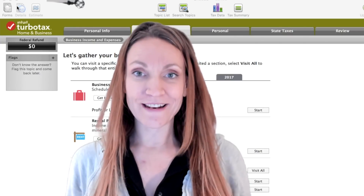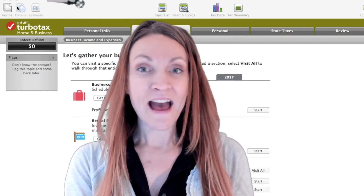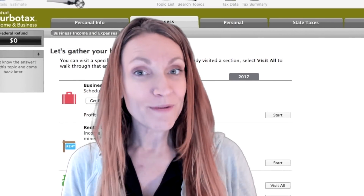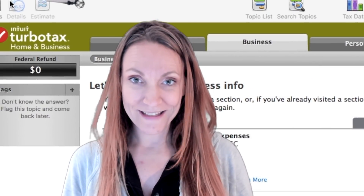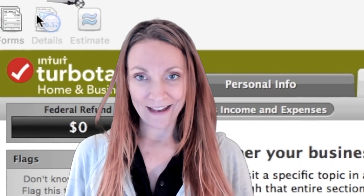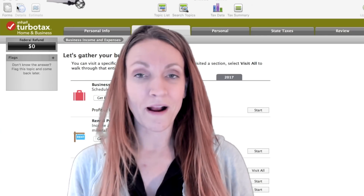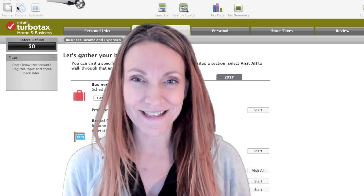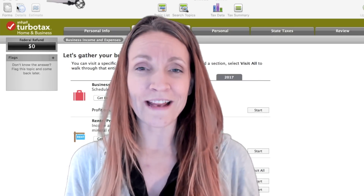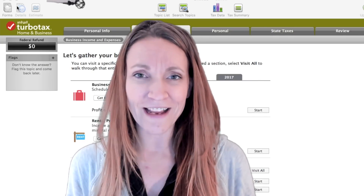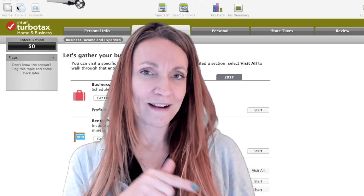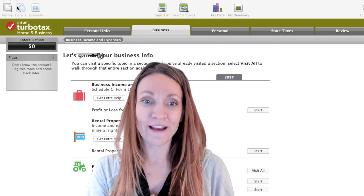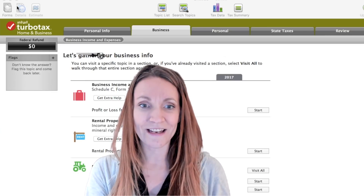How to do your self-employed business taxes and how to set up your self-employed business in TurboTax. In this video I'll be showing you how to set up your self-employed business taxes in TurboTax. Amanda here from the Business Finance Coach, where I'm helping self-employed business owners fall in love with their finances and grow their businesses. If you're ready to grow your self-employed work and want clarity around your finances, be sure to subscribe to my channel.